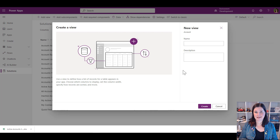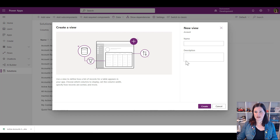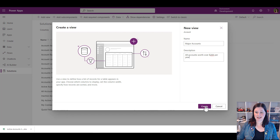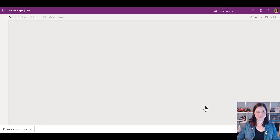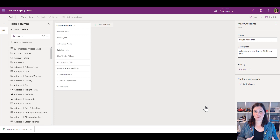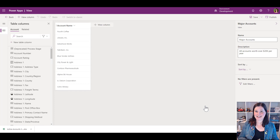Let's say I want to work with my major accounts — I've got the annual revenue listed and I want a view that shows me, as a manager, all accounts worth over $20,000 a year. I'll give my view a name, which is the display name we'll see, and optionally a description — good practice if you can be bothered doing it.